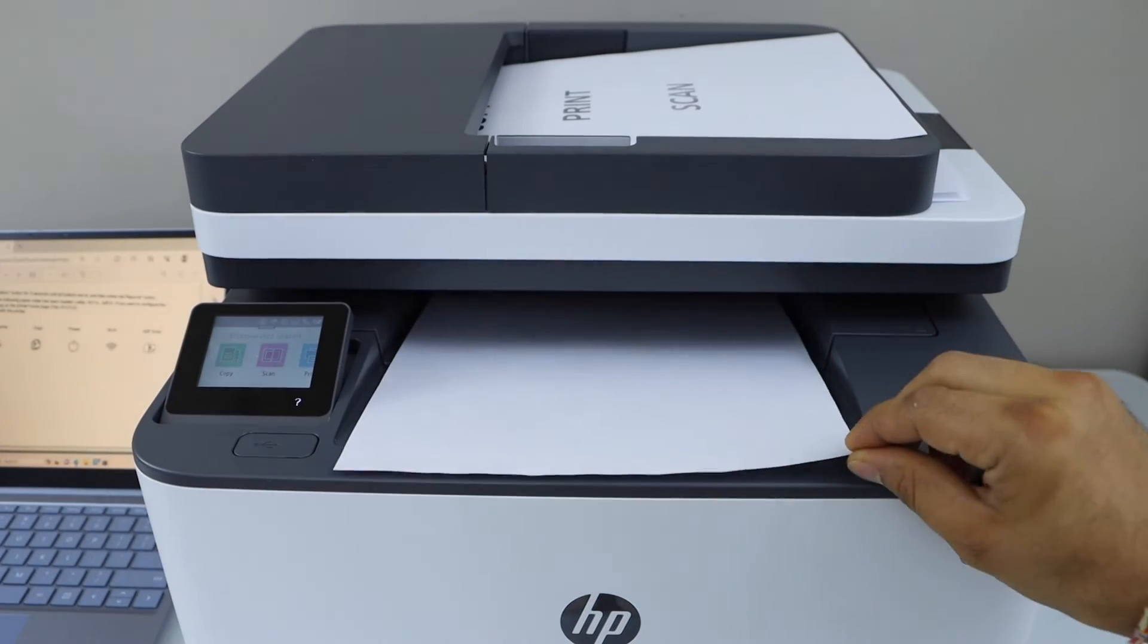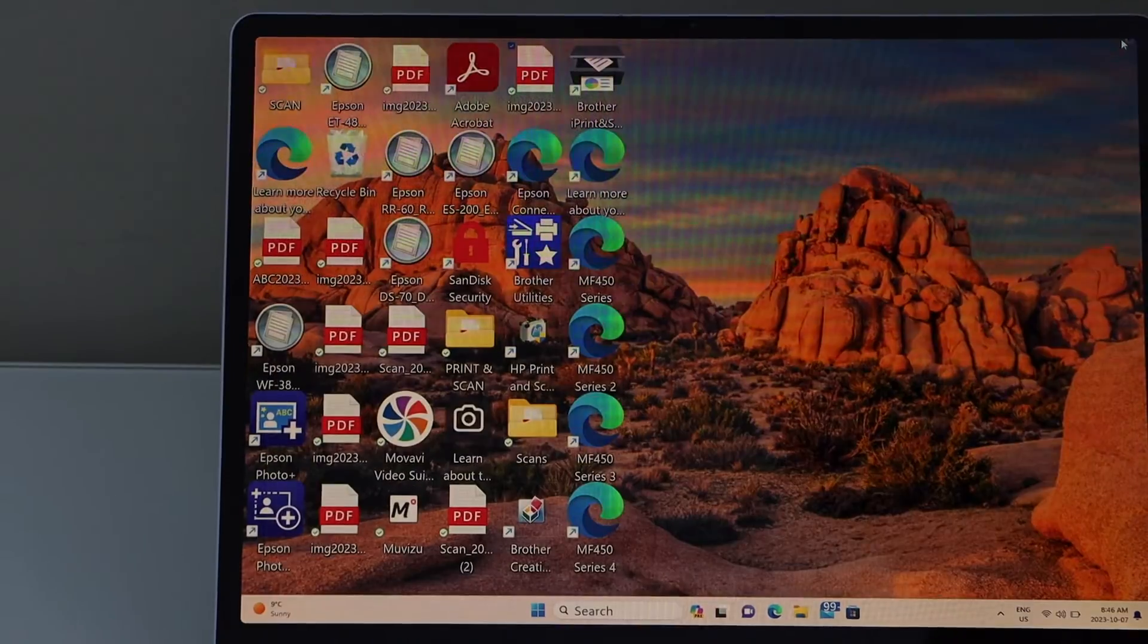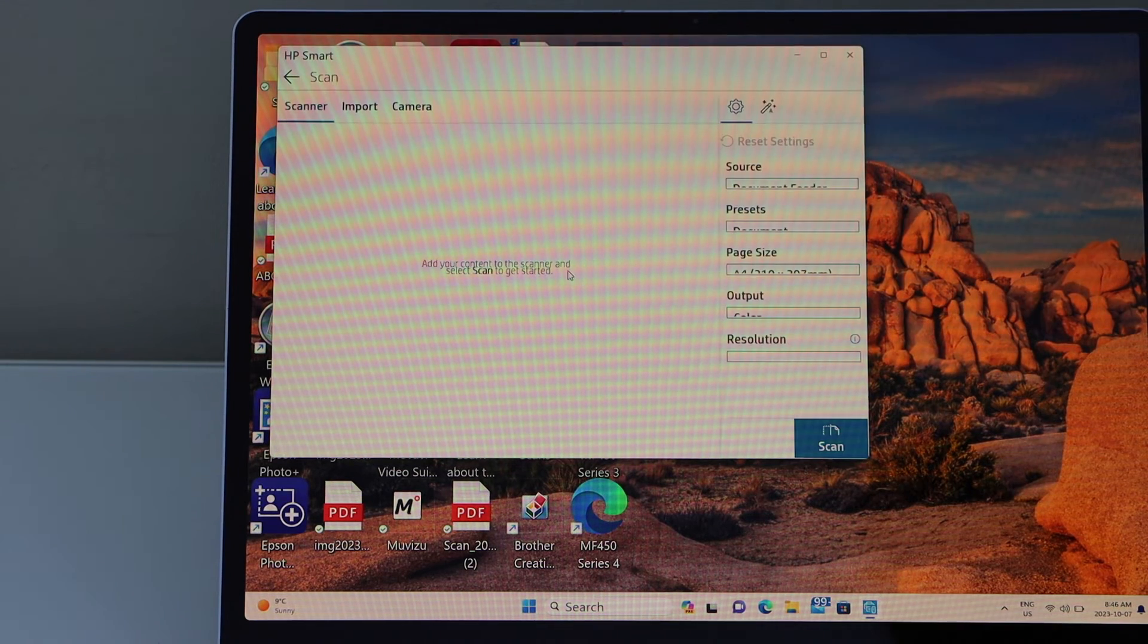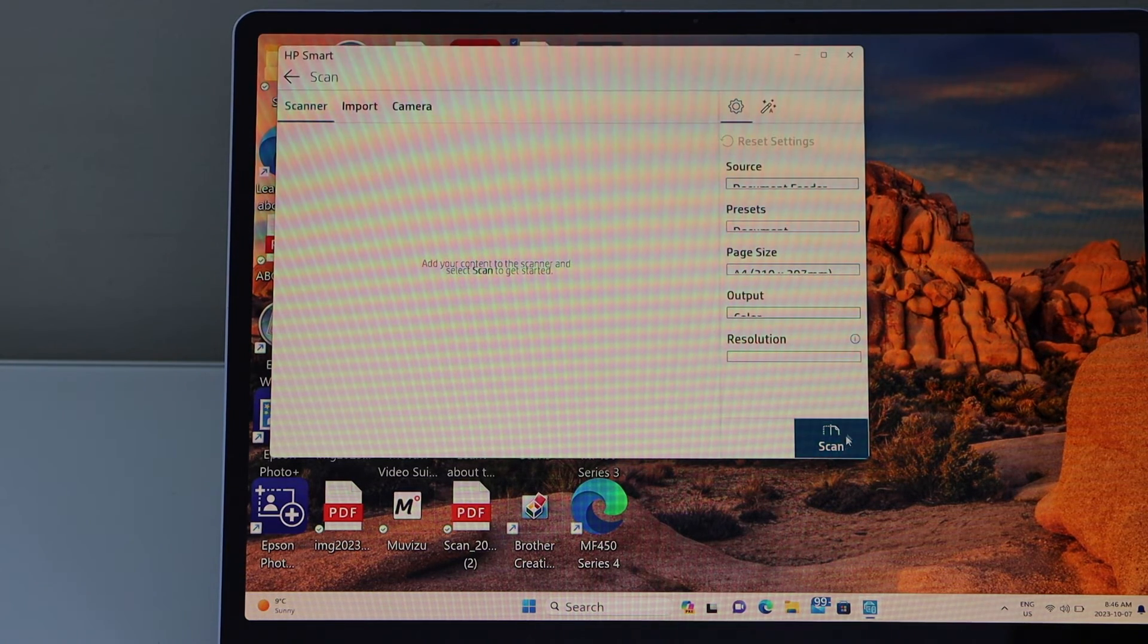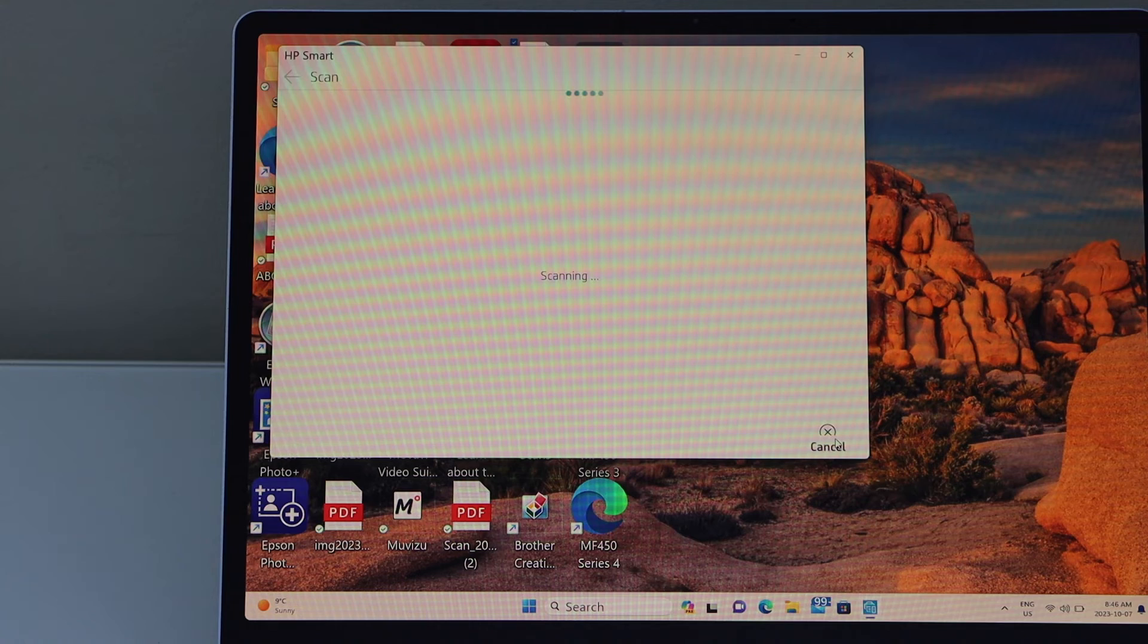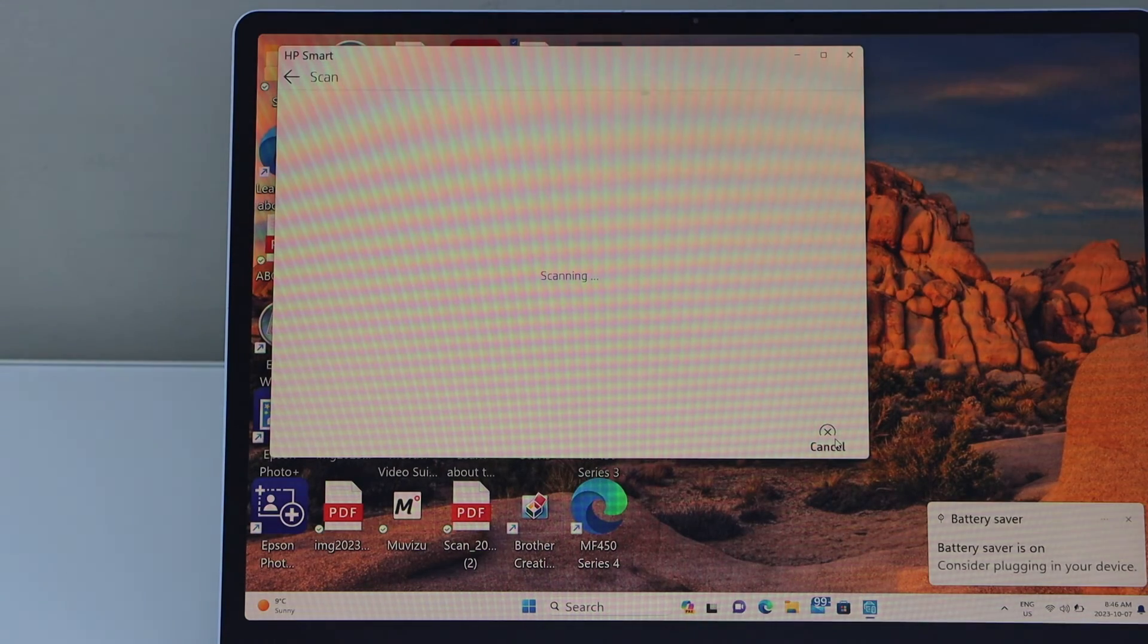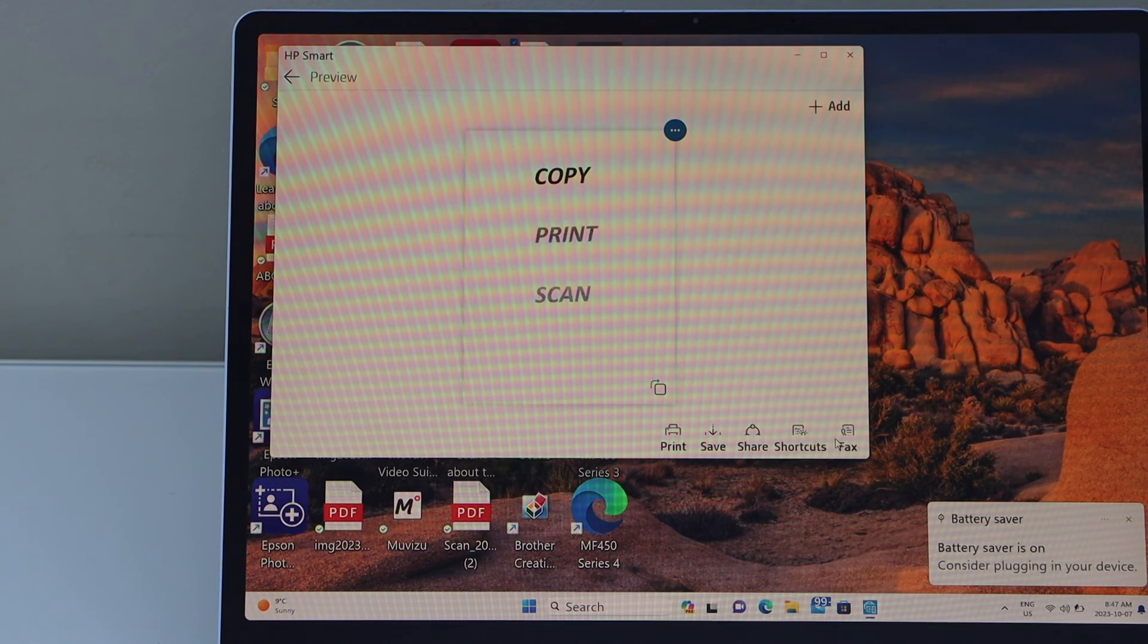For scanning, you can go to the HP Smart app. Close this window, click on the scan icon in the HP Smart app. In this window we can do the scanning. Place a document in the ADF tray or in the scanner bed and click on scan. Scan is transferred. This way we can do the setup of the printer.